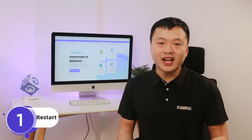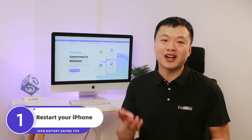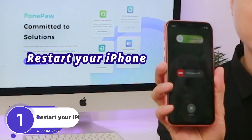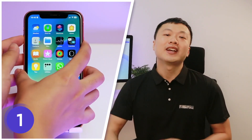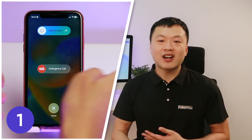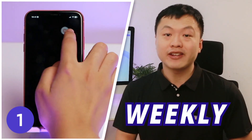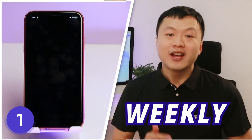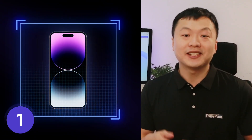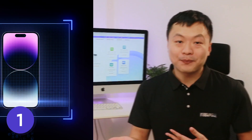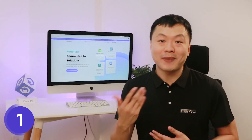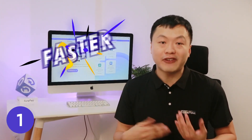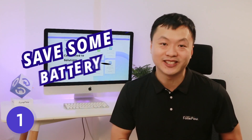Before we start, I recommend restarting your iPhone if you haven't turned it off for a while. It's better to restart your phone monthly or weekly. Think of this as a big cleanup — offloading those system caches will make your iPhone faster and may even save some battery.